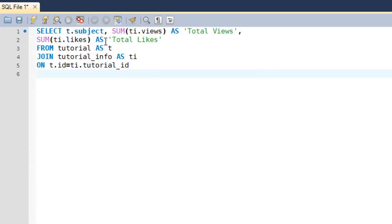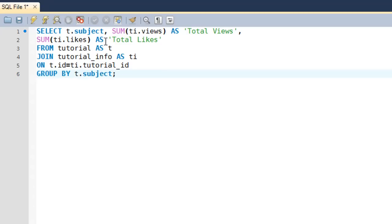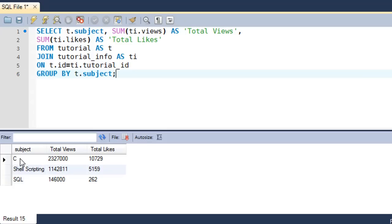Then on the next line I'll type GROUP BY — since we want tutorials grouped on the basis of the values in the subject column in the tutorial table, I'll type t.subject. I'll put a semicolon at the end to terminate the query, and when I press Ctrl+Enter I see that I get three rows for the three different values that the subject column holds.